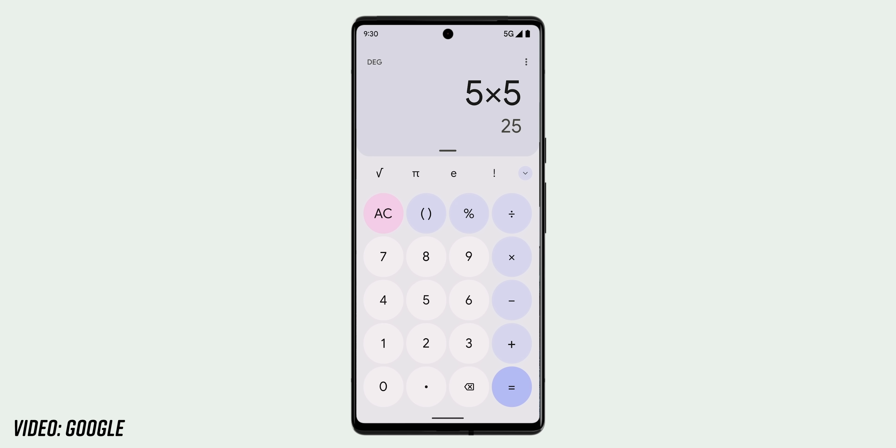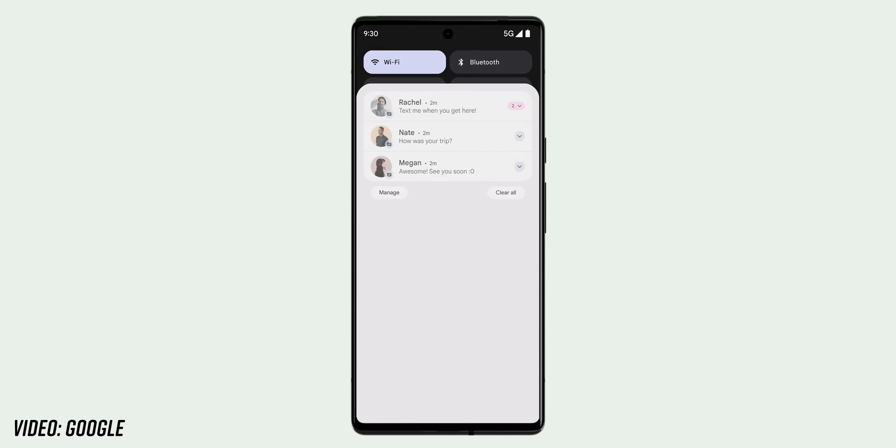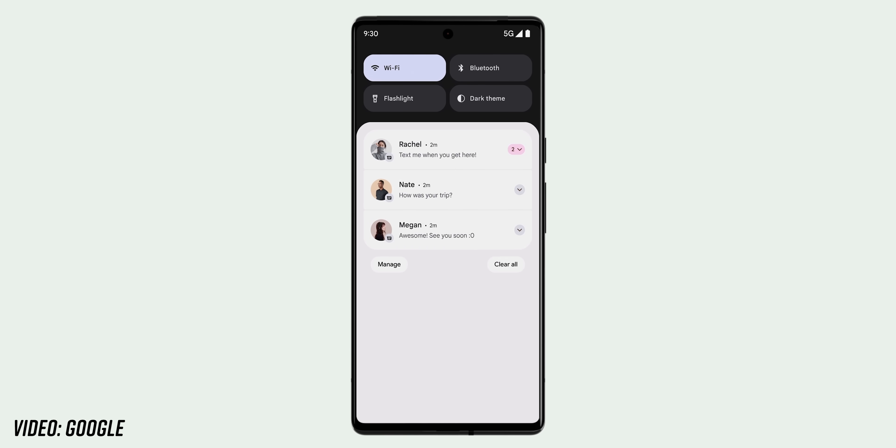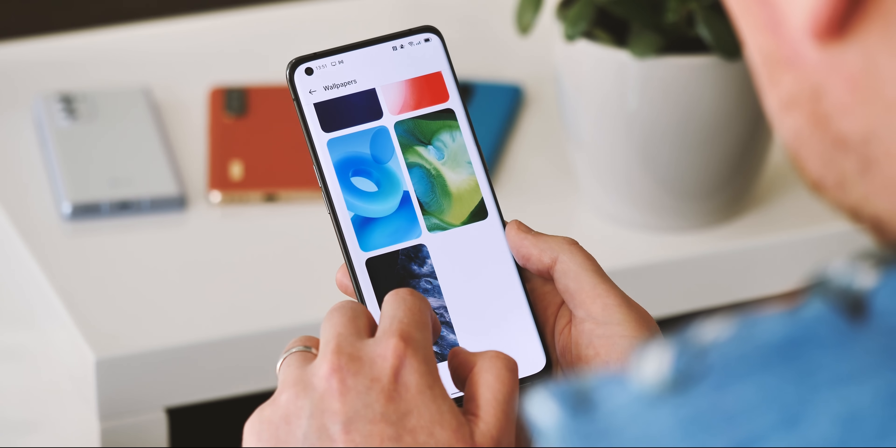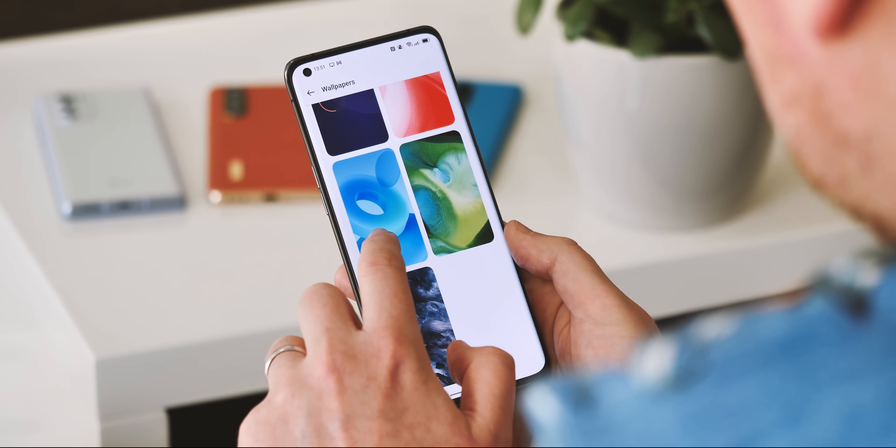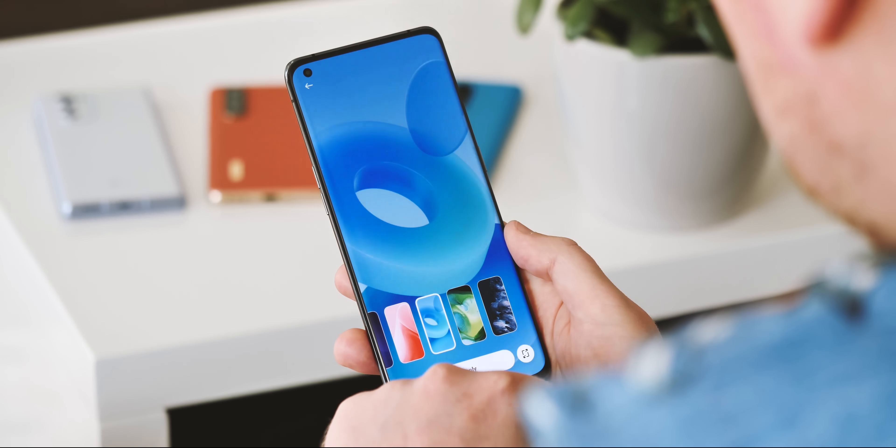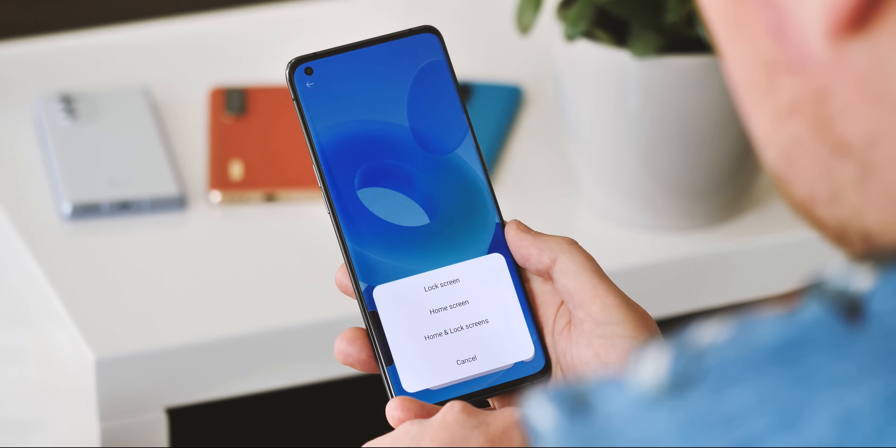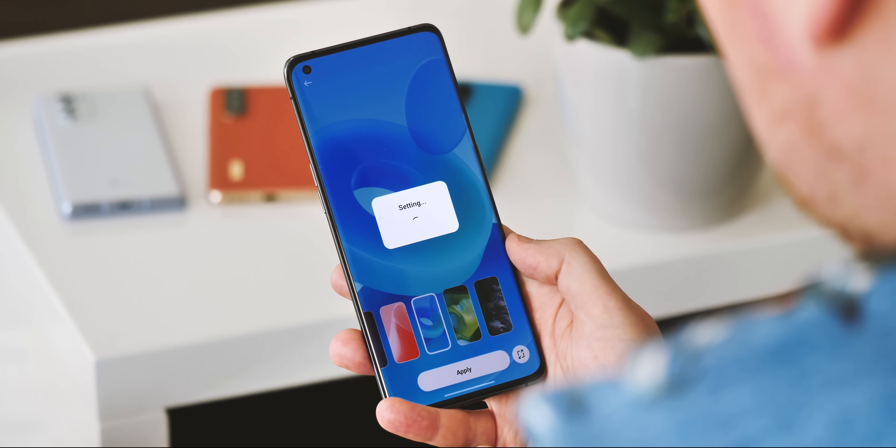The other big change in Android 12 for Pixel phones is Material U and the new dynamic color scheme, and while this isn't quite in ColorOS yet, Oppo has built its own version of this feature. When you change your wallpaper, the color scheme will automatically adjust based on key accent colors in your background.